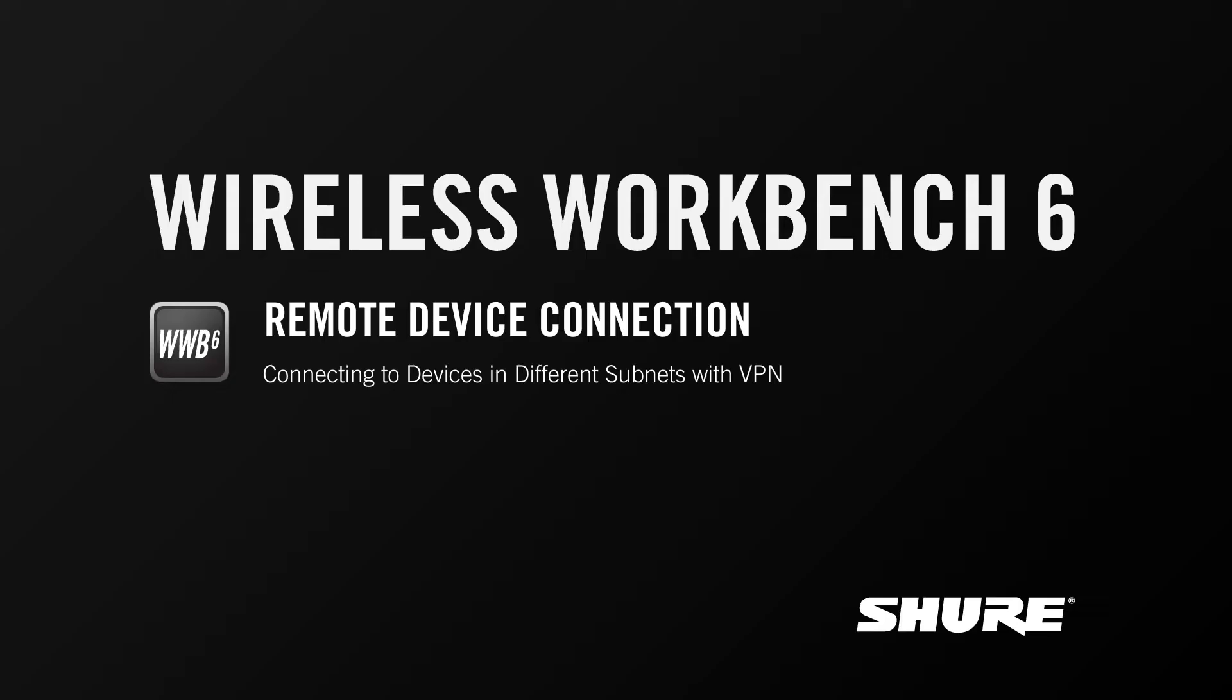Hey, this is Sam from Shure. In this video tutorial, I'll cover the basics of connecting to network devices in different subnets with Wireless Workbench 6.